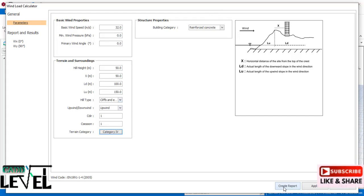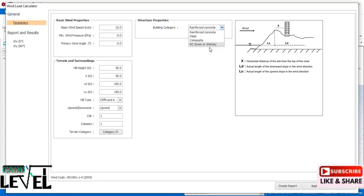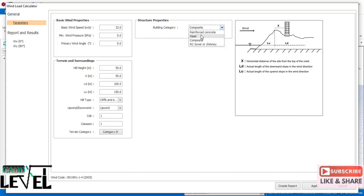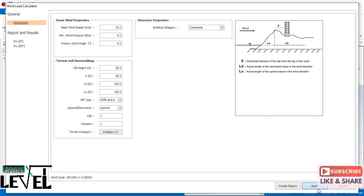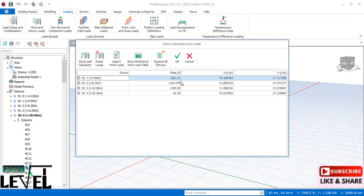Click to generate the report. For building category, change from 'very first concrete structure' to 'composite' because this structure has both steel and concrete. If it were steel throughout, choose steel; if reinforced concrete throughout, choose RC. Here we choose composite, then click Apply. Wind has now been calculated based on the basic wind speed.